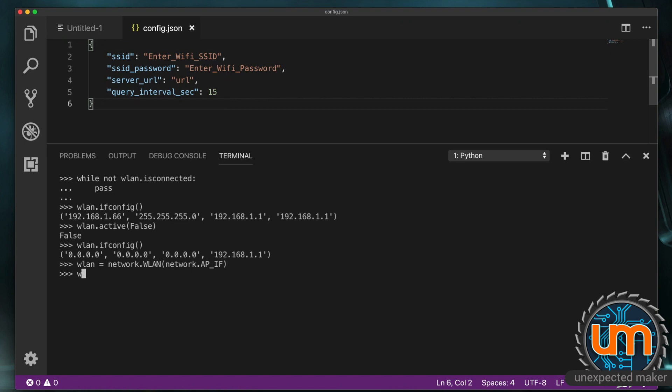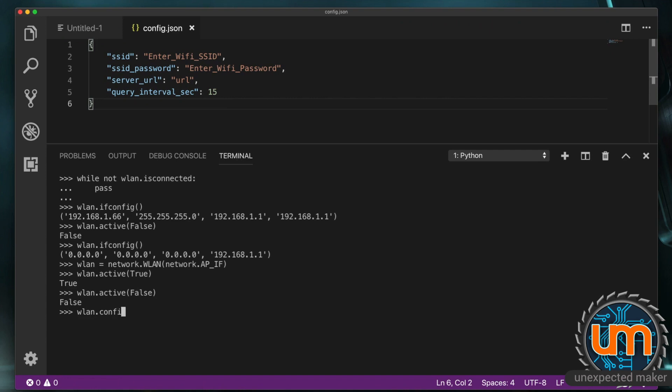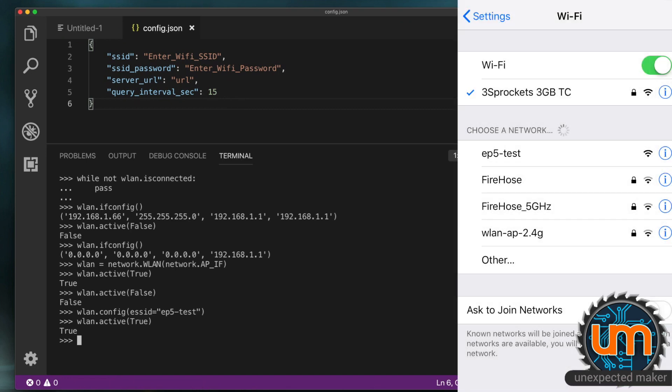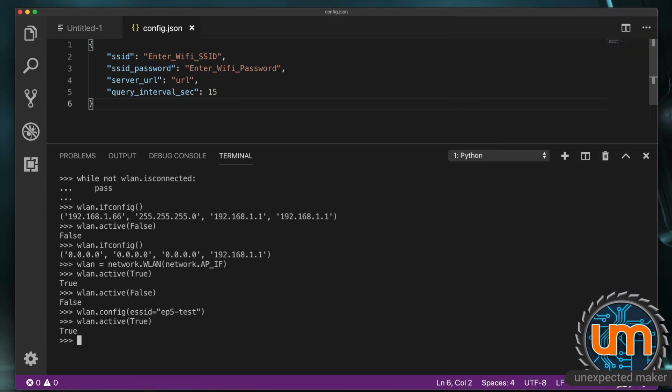So what about if we want to create an AP. An access point. Well it's the same type of thing. wlan equals network.wlan. And in this case we're going to say network.AP_IF instead. And we do the same wlan.active and pass it true to turn it on. The problem we've got now is what is our access point called. We haven't set it. So what we want to do is turn that back off again. So we want to say wlan.config. I'm going to set our ESSID equals. And give it a name. So we'll call it esp5_test. So that's what our access point is going to be called if we do a Wi-Fi scan. And now we can activate the access point. And if we do a Wi-Fi scan. We can see esp5_test is on our list of available Wi-Fi points.